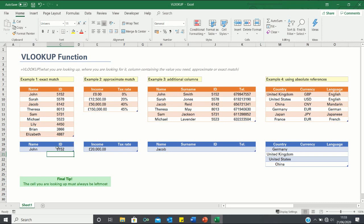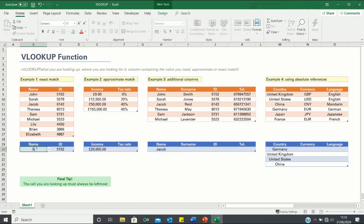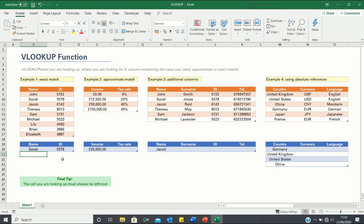If we change the name to Sarah, you'll notice that the ID changes accordingly. However, sometimes the value that we are looking up will not be exactly provided in the table, as shown in example 2.